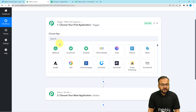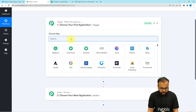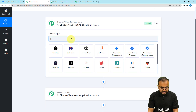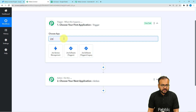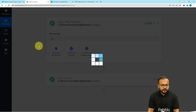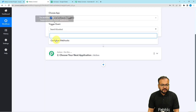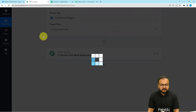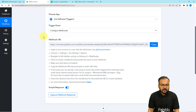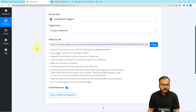When you click on Trigger, it will ask you to choose your trigger application. In our case, Jira is our trigger application — Jira Software. So you have to select the Jira Software option. Then you have to select the trigger event as 'Configure Webhooks.' With the help of this Webhook URL, we are going to create a connection with the Jira application.